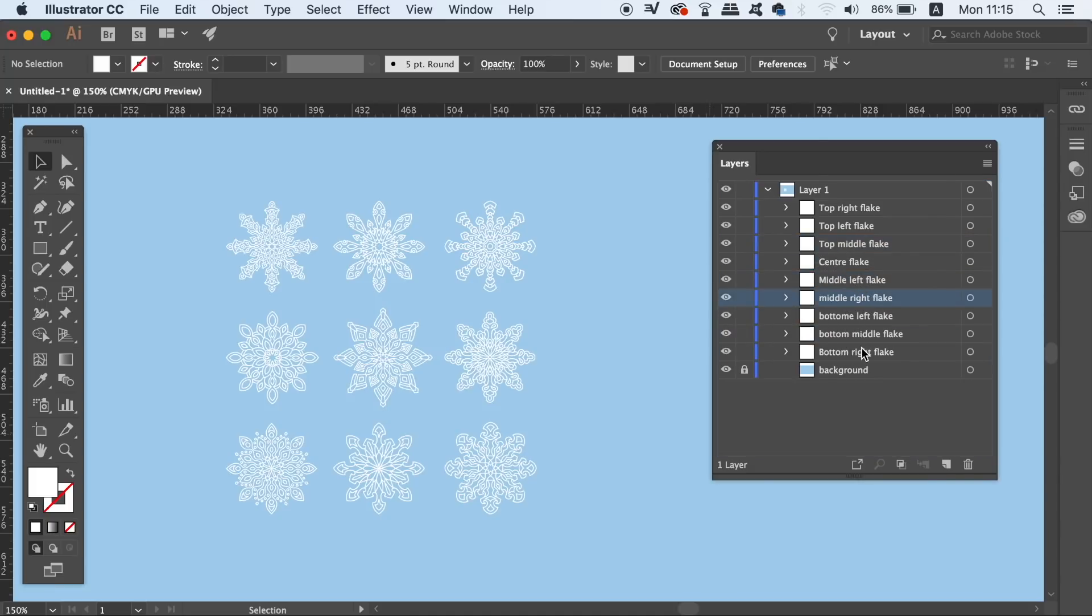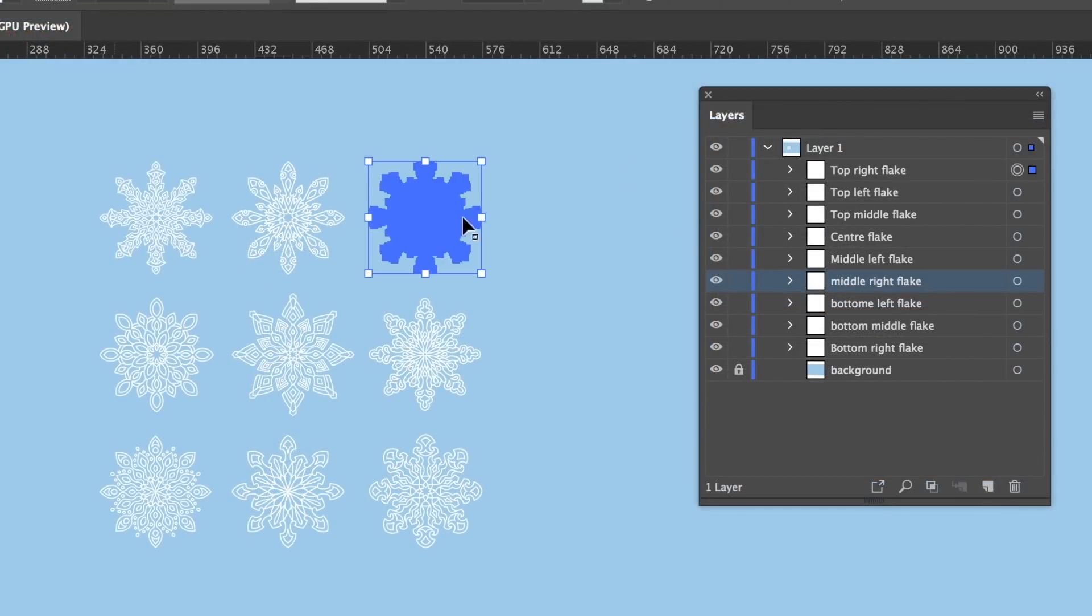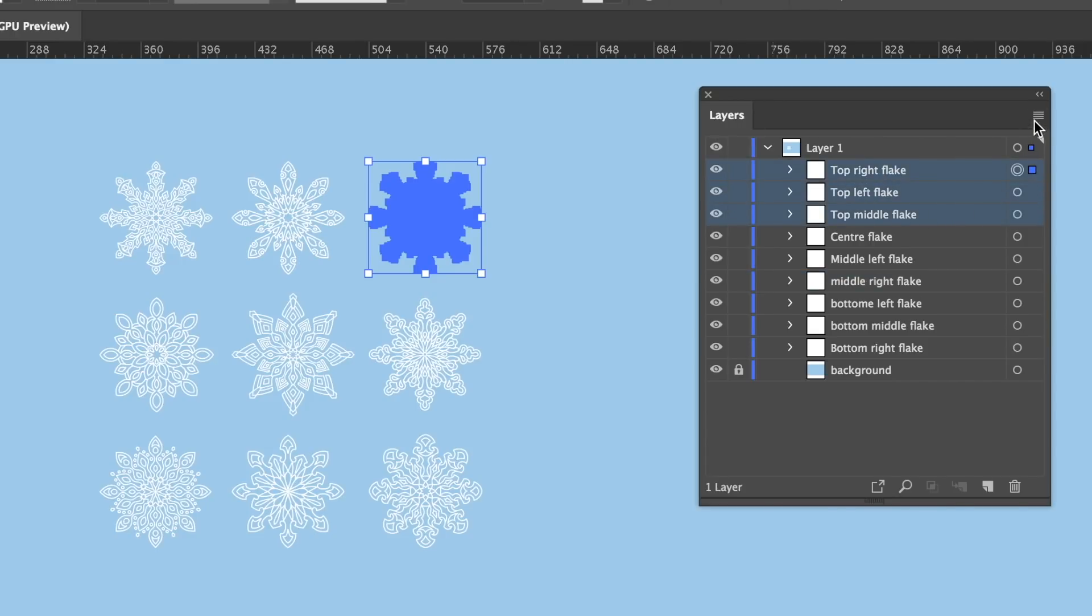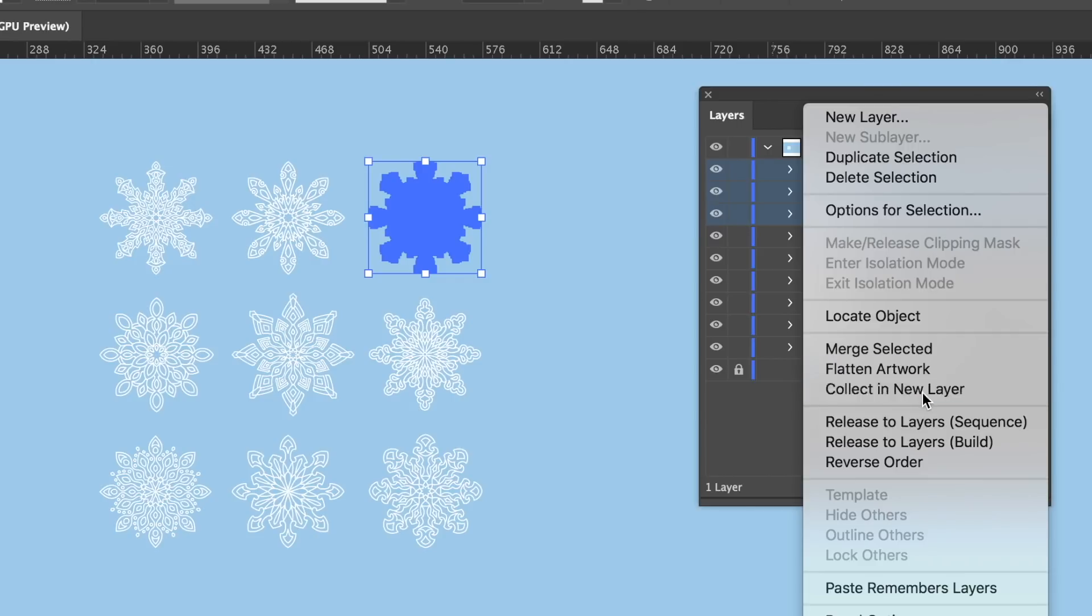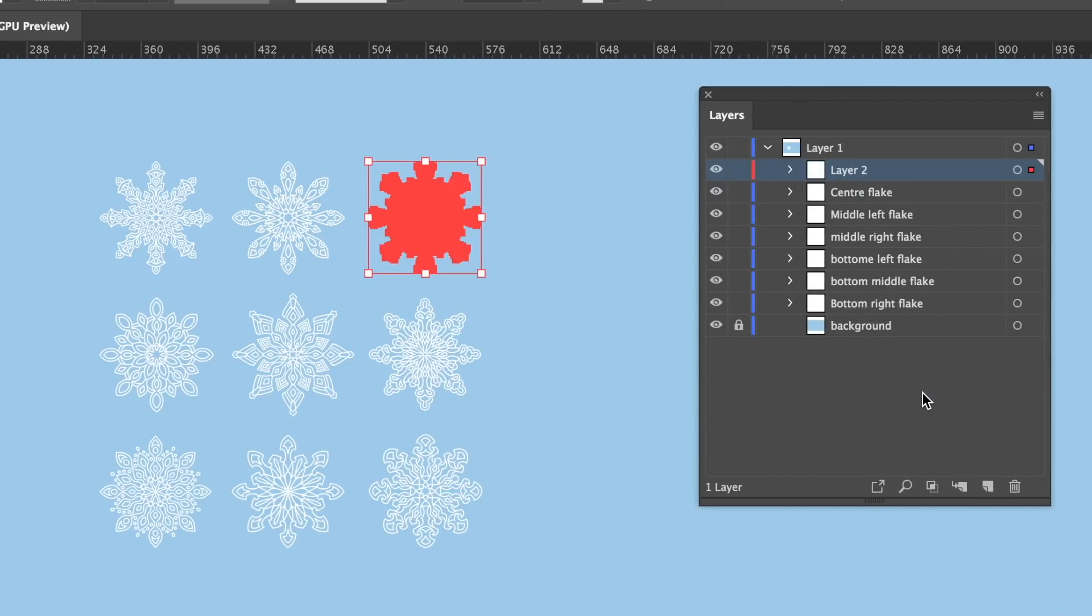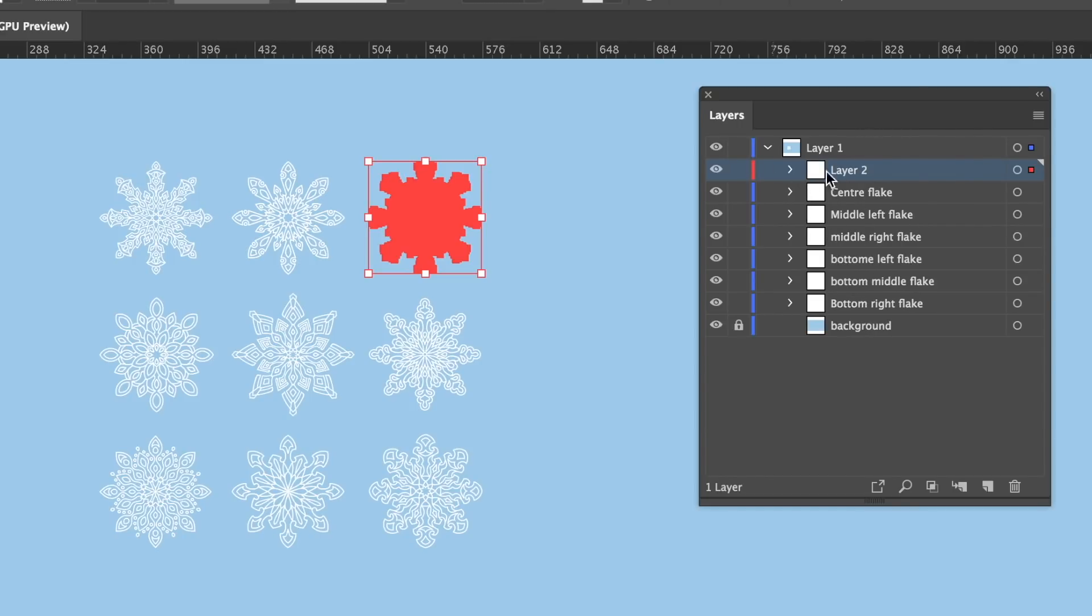The last tip I have for you today with Illustrator layers is that you can select multiple layers by holding down Shift and clicking like so. From here, you can use the Collect in a New Layer option. This will essentially group all of those layers into another single layer. Now you can see how useful this is for your workflow and why layers are super useful and important within Adobe Illustrator.